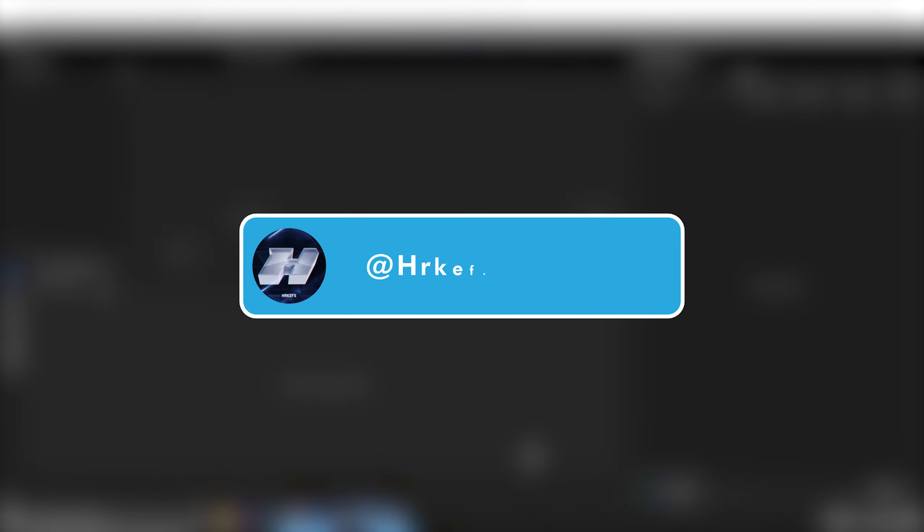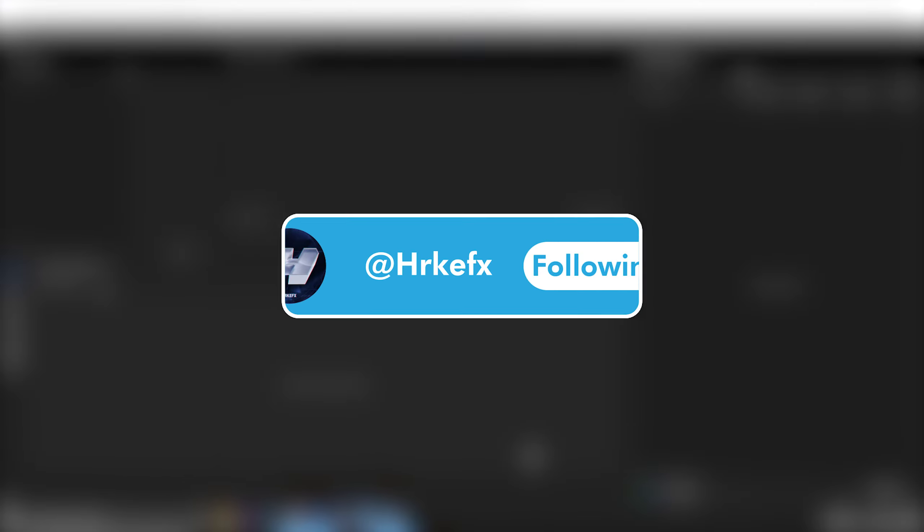Alright guys, welcome to another highlight video editing tutorial. Today I'm going to be showing you how to do the build up shown in the clip here.